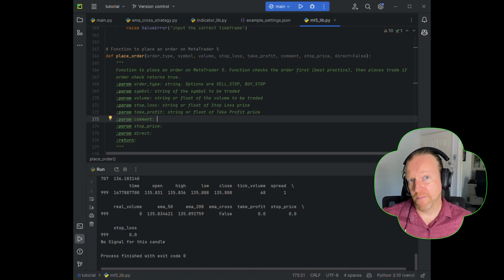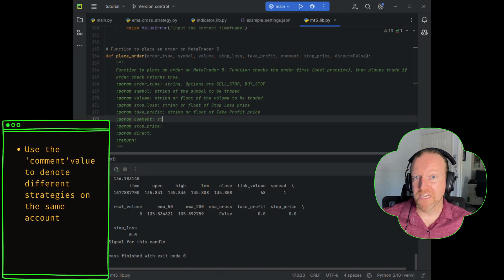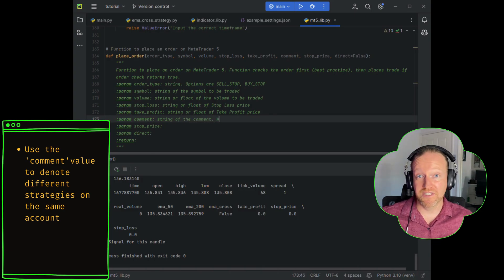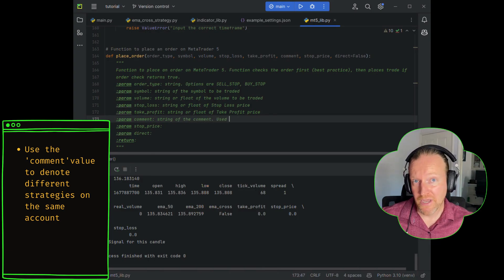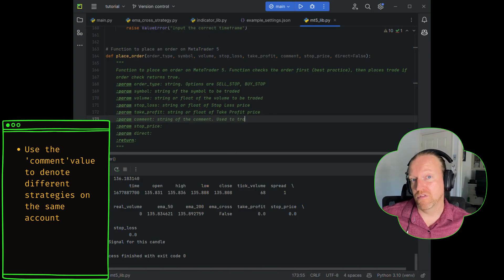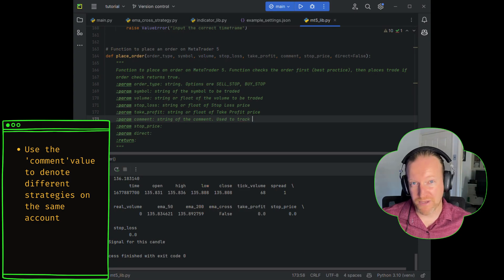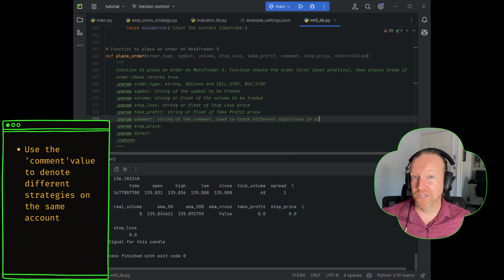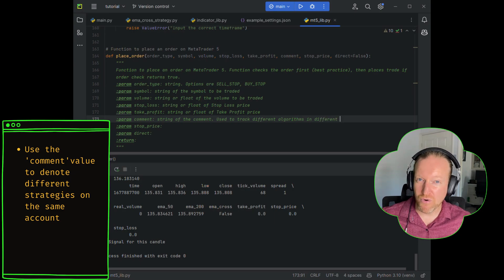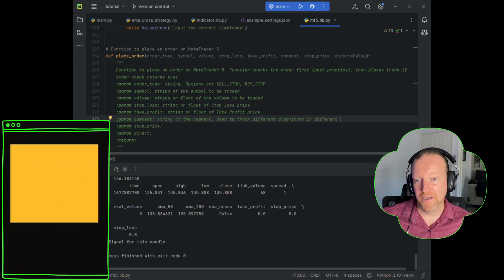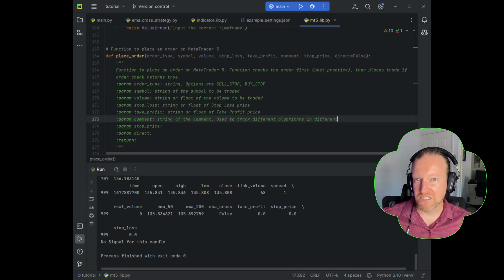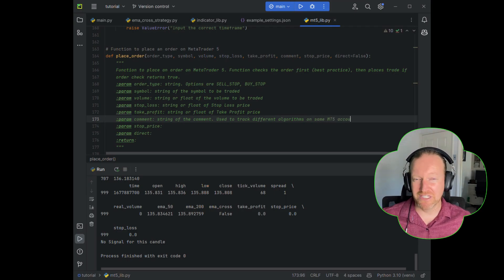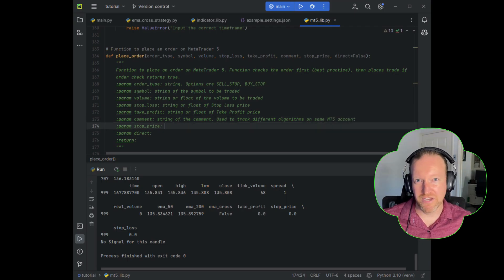With the comment, this is a really easy way to make sure that you can trade different algorithms on the same account. That can be quite powerful if you've got an algorithm that maybe only makes one trade every month, but you know, high confidence, and you want to do a little bit of other more frequent trades in the meantime. The comment is a really easy way to filter through your trades while using the same account. It saves you having to split everything up.